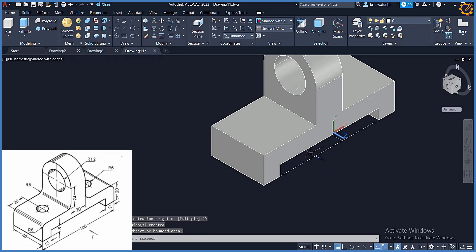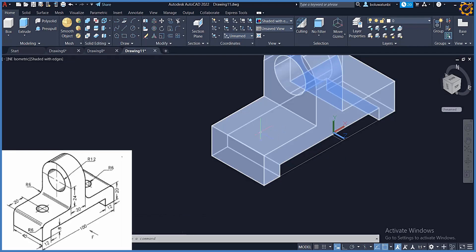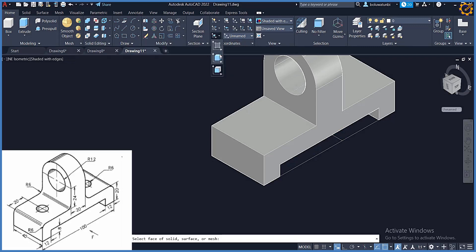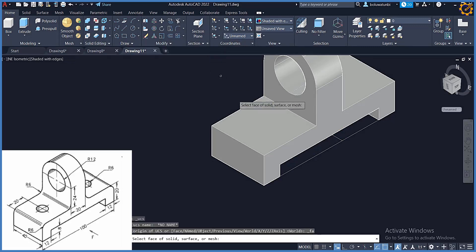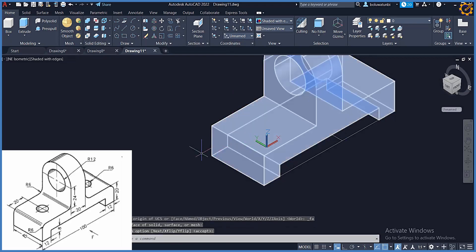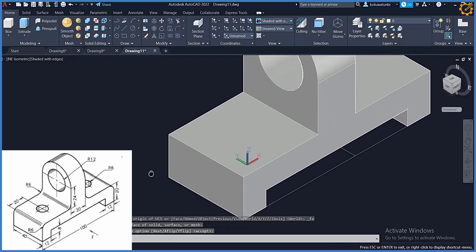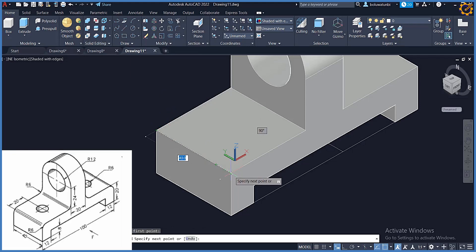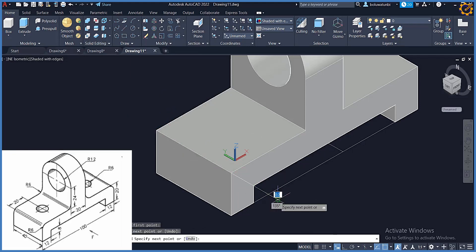Next, let's produce the cylindrical part you see at this face. I'm going to pick face, picking this face, and click accept. Then I'll pick a line in this order, and extend this line like this.